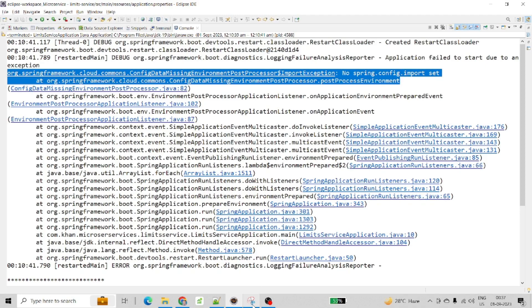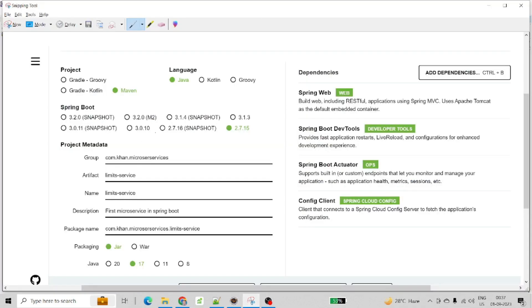Let me show you the configuration which I have added for this project creation. If you can see the project, I am using Maven and the language which I am using is Java. The Spring Boot version I am using right now is 2.7.15. If you can see over here the project metadata, the information I entered. The package is jar and the Java version we are using is 17. Here are the dependencies: Spring Web, Spring Boot Dev Tools, and Spring Boot Actuator.